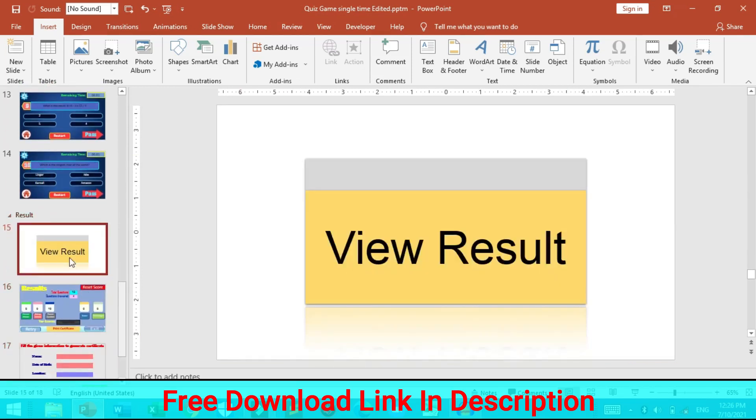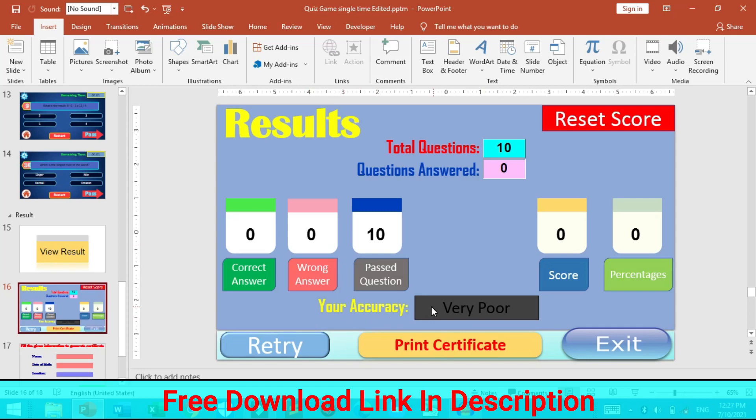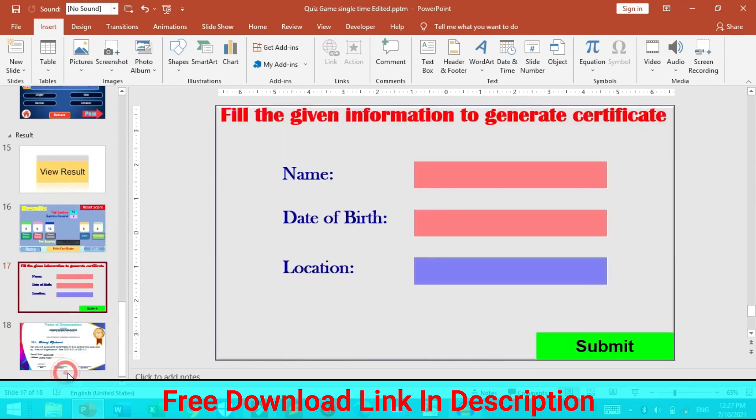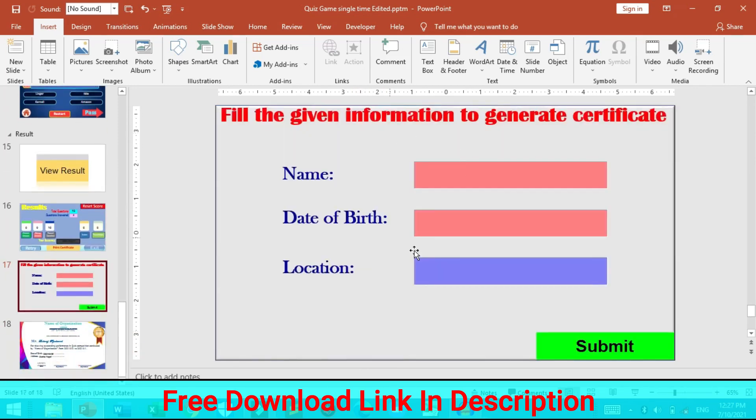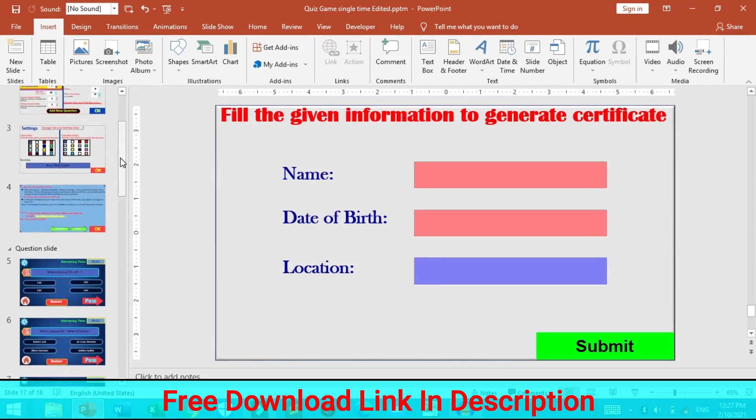And after that is the result section. Here is your result. The result will show total questions, question answered and the correct answer, wrong answered, past question, score percentages. And also the best thing is that this quiz template shows your accuracy level based on your performance in figure. Also you can retry and exit the game and if you want you can print your certificate just clicking here. The only thing you need to do is just fill up this information and your PDF of the certificate will be generated.